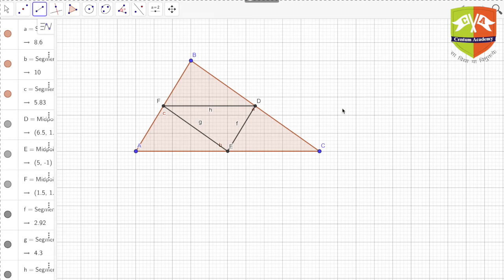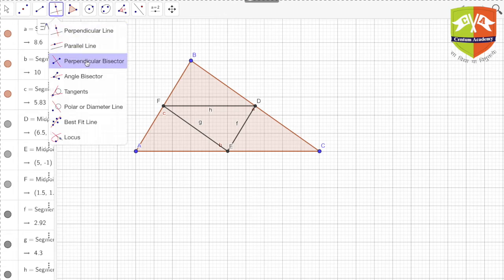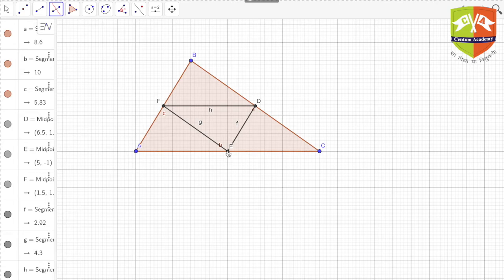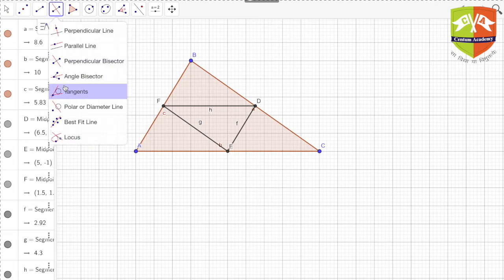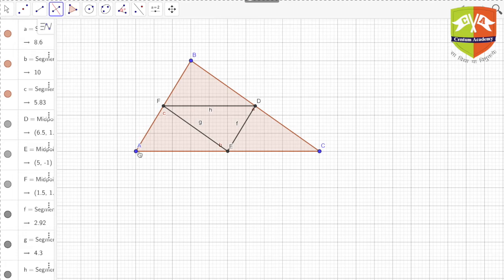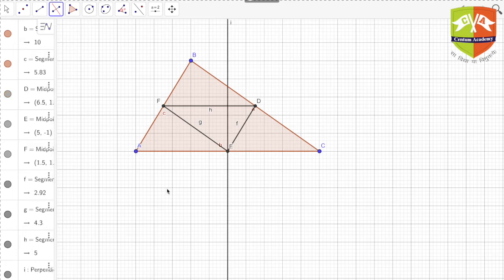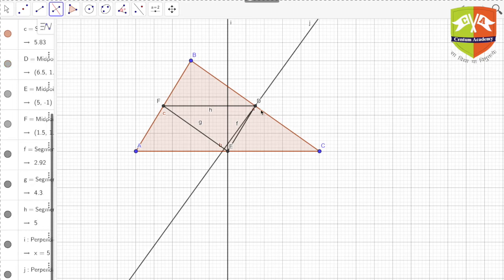Now we have to find the circumcenter of the given triangle. The circumcenter is the point of intersection of all the perpendicular bisectors of the triangle's sides. Let me draw the perpendicular bisectors — here is the perpendicular bisector of AC, and now the perpendicular bisector of BC.